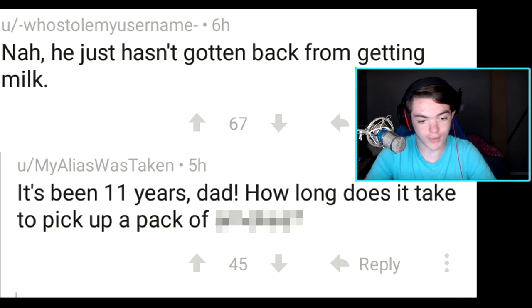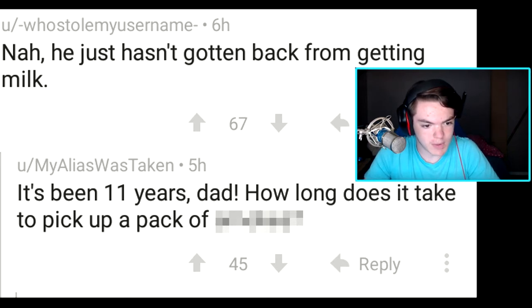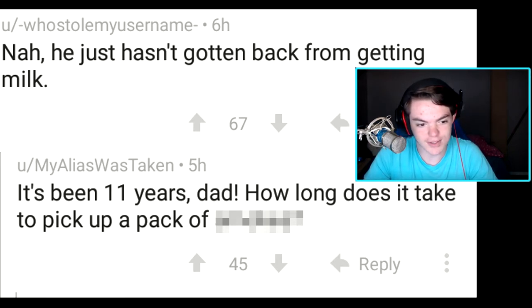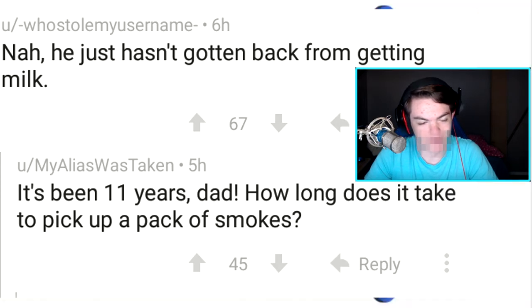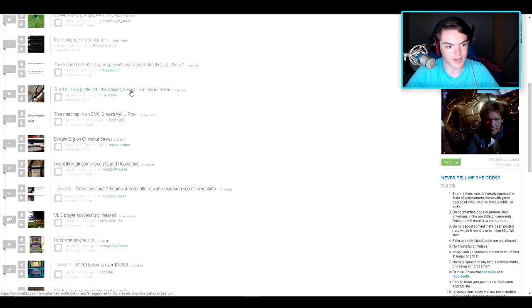It's been 11 years, dad. How long does it take to pick up a pack of... Tried to flip a bottle onto the basket, ended up in there instead. Oh, I just noticed it, it's like right there. Oh man, how inconvenient.